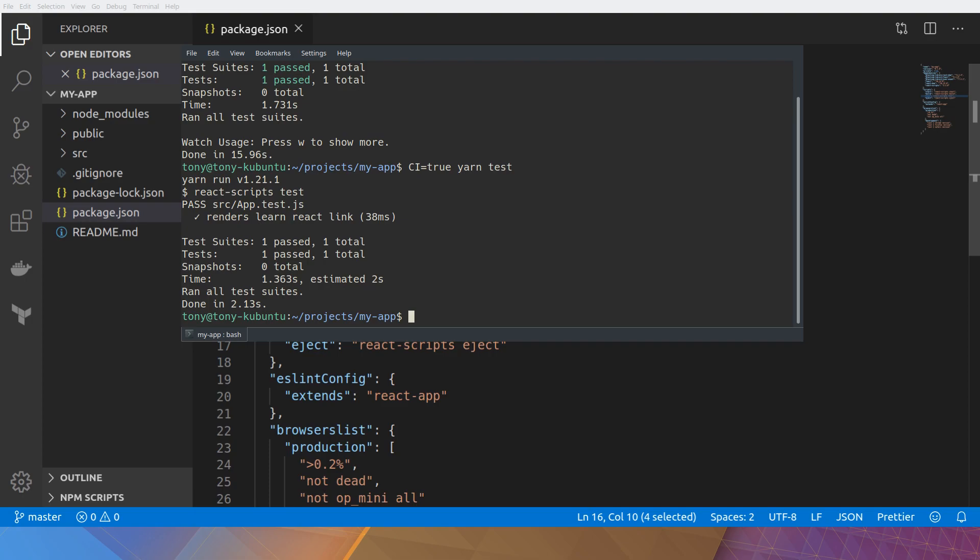Cool, one passed. And the reason why we need to know that is when we run our CI process, we can't be putting in terminal commands or we can't be interacting with it. It has to run automatically.